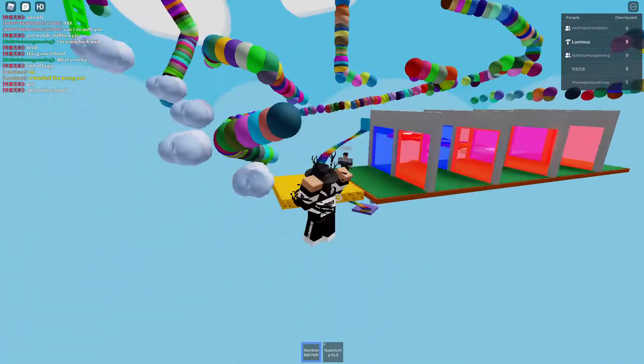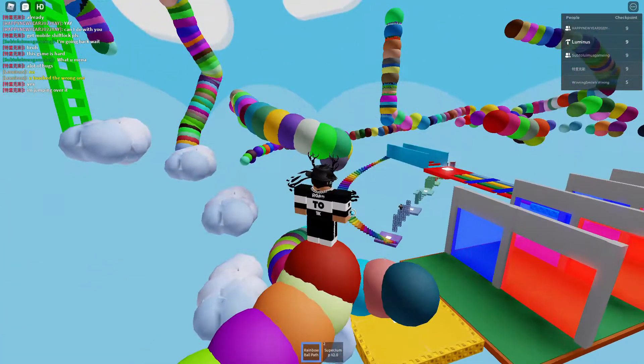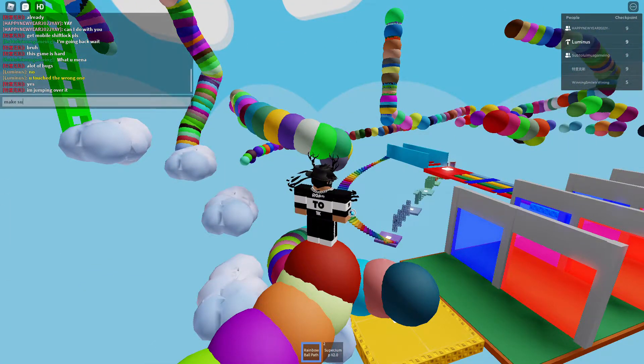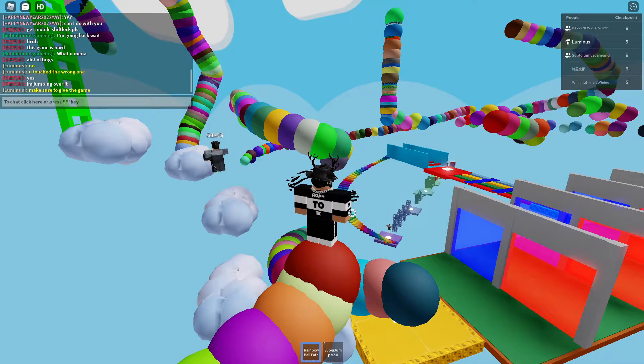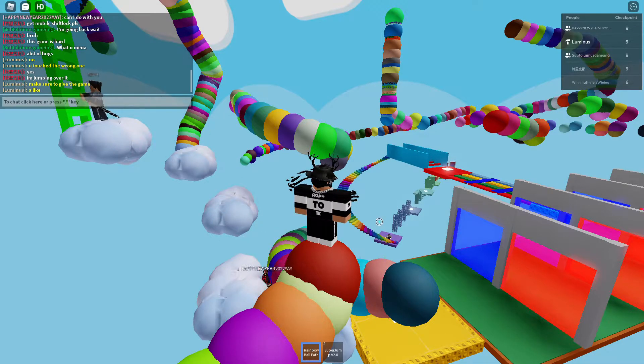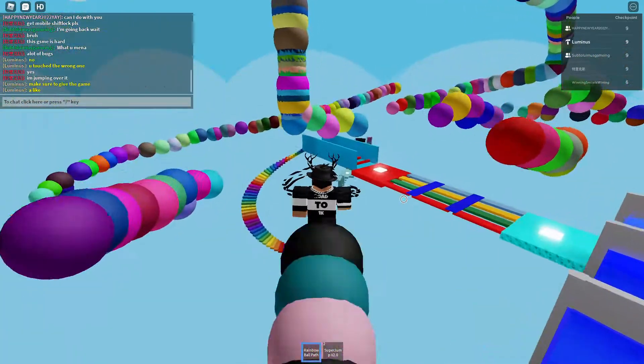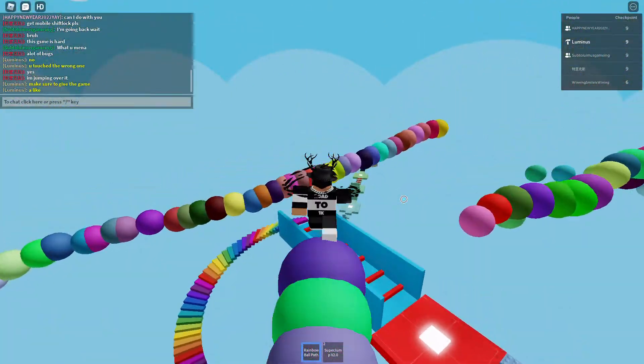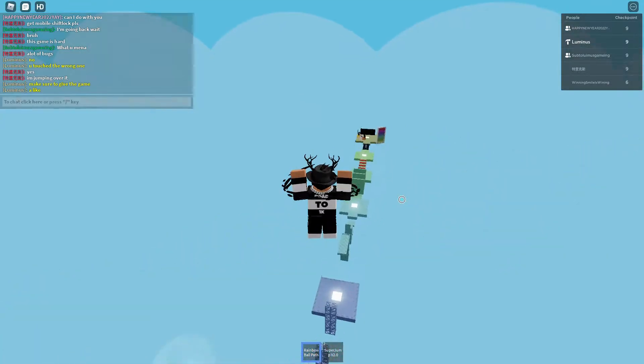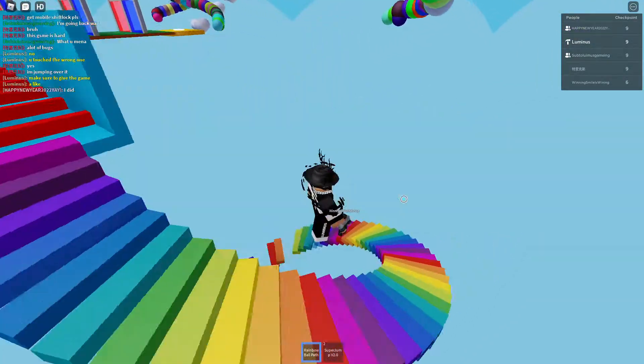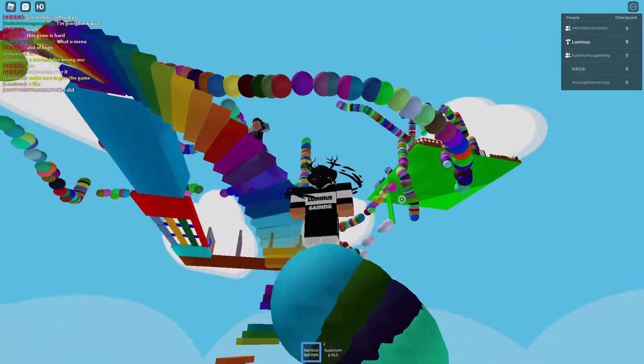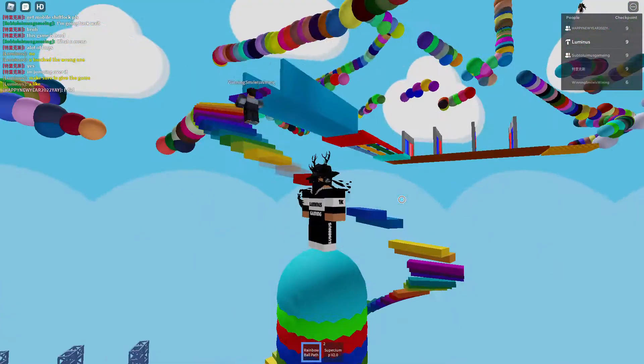If people think it's a bug it's actually not a bug. Make sure to give the game a like. Winning smile, winning... Where are you man? The same avatar, are you kidding me?